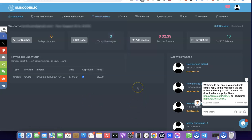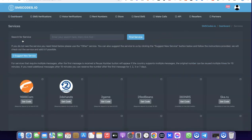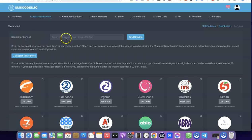You can also rent a number here, but for the sake of this video, what we're trying to get is a US number for our Google Voice verification. So what you want to do is come over here and click on 'Get Number.' When you click on it, it's going to redirect you to where you search for the service you want to use the US number for.